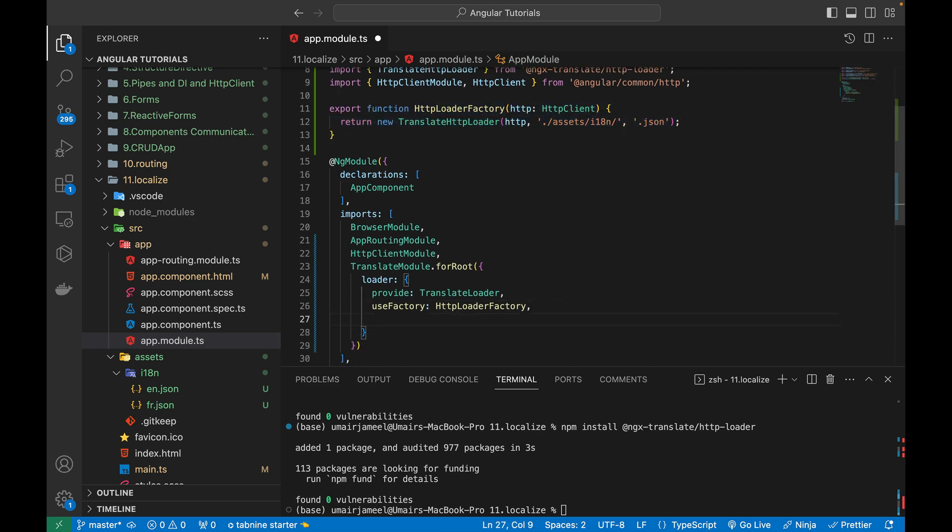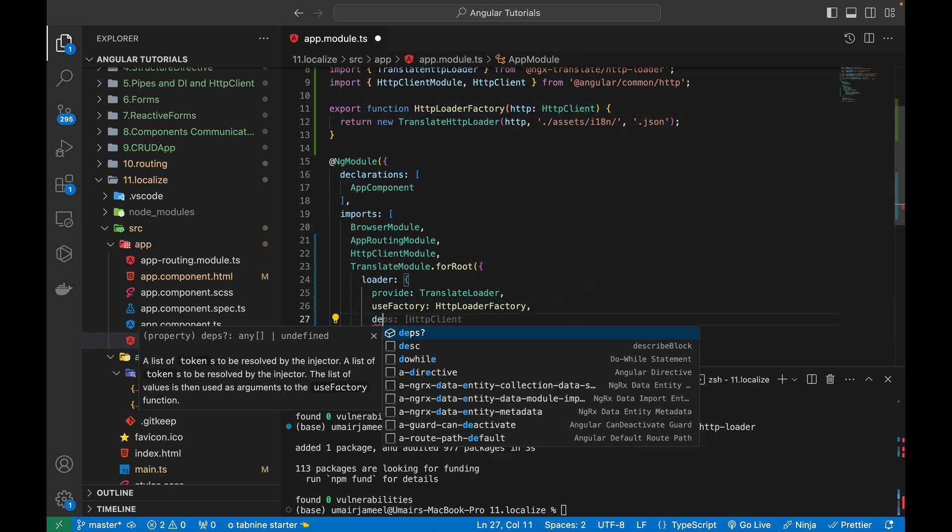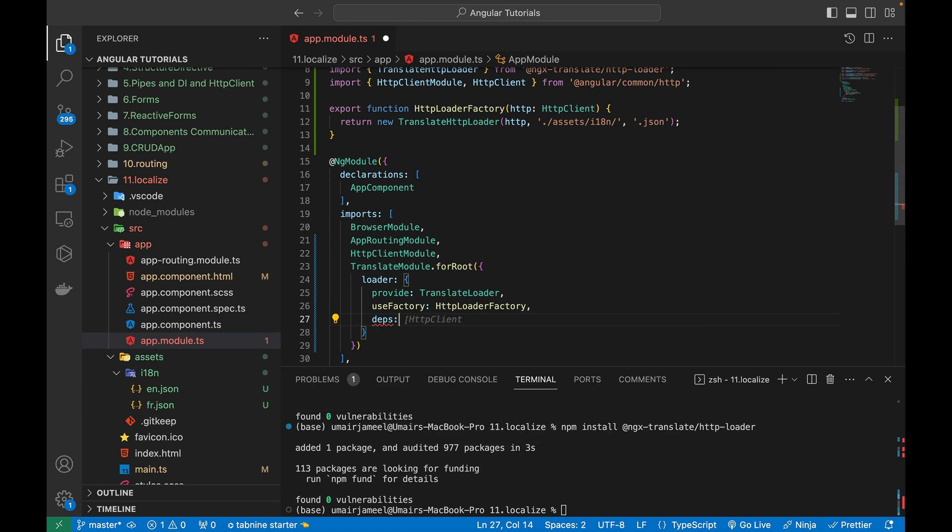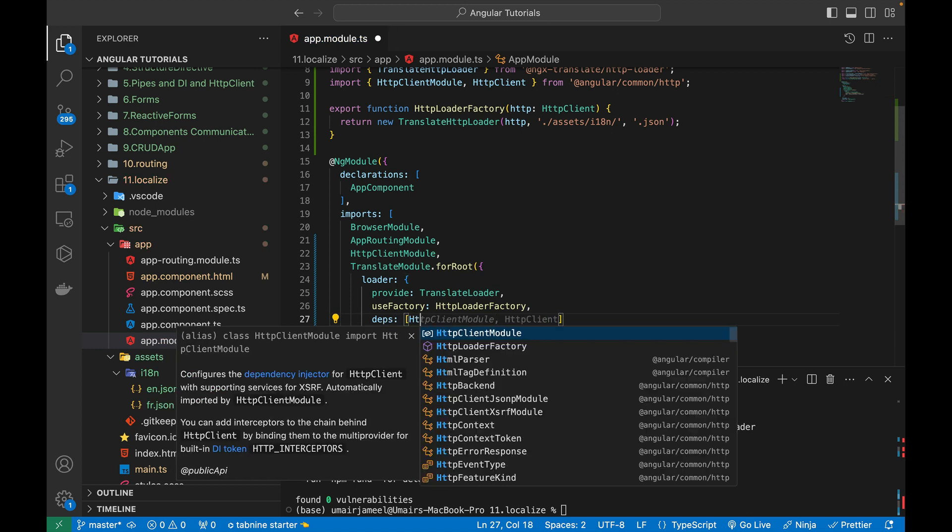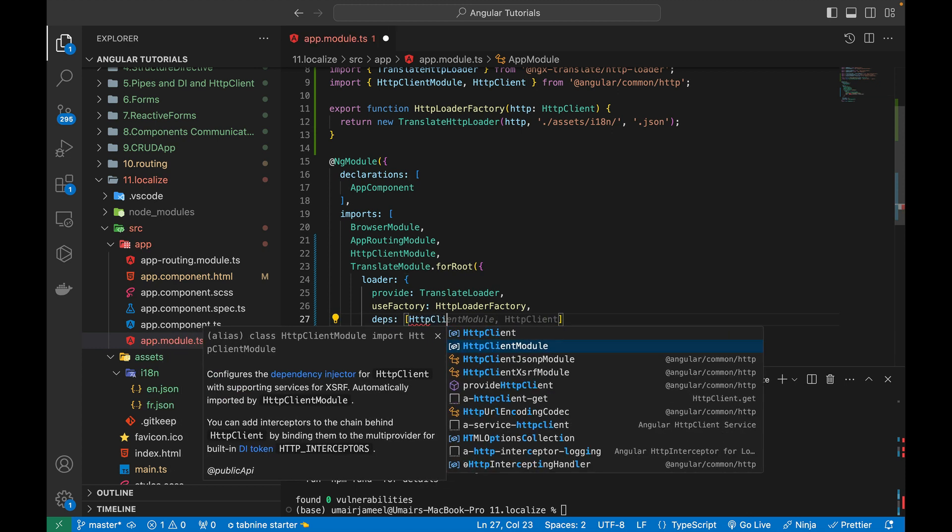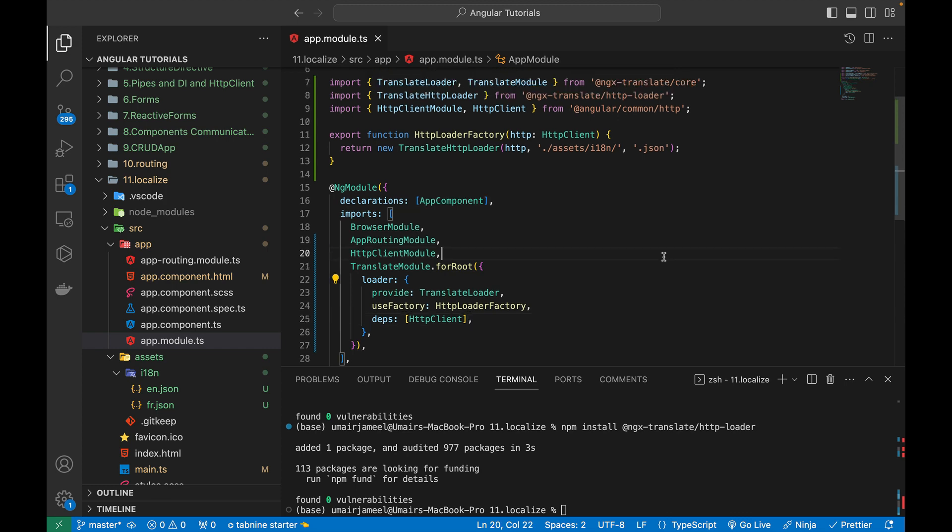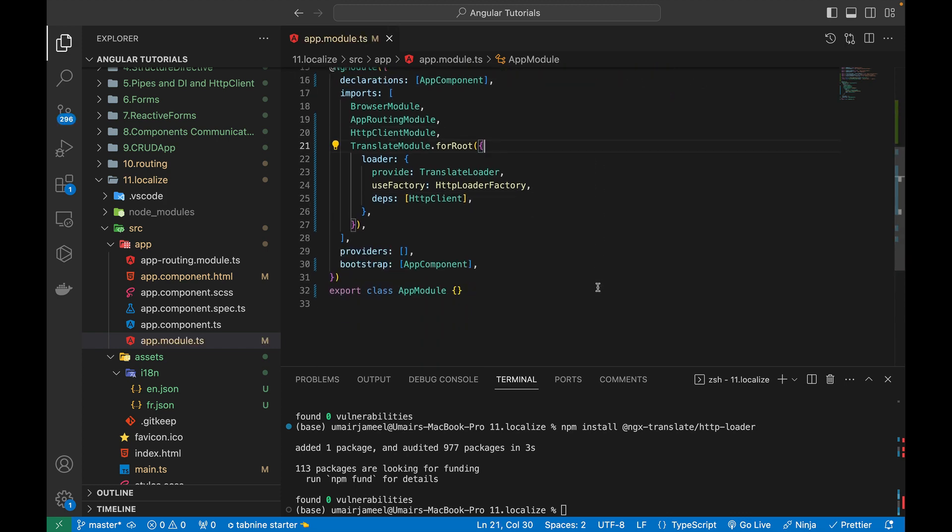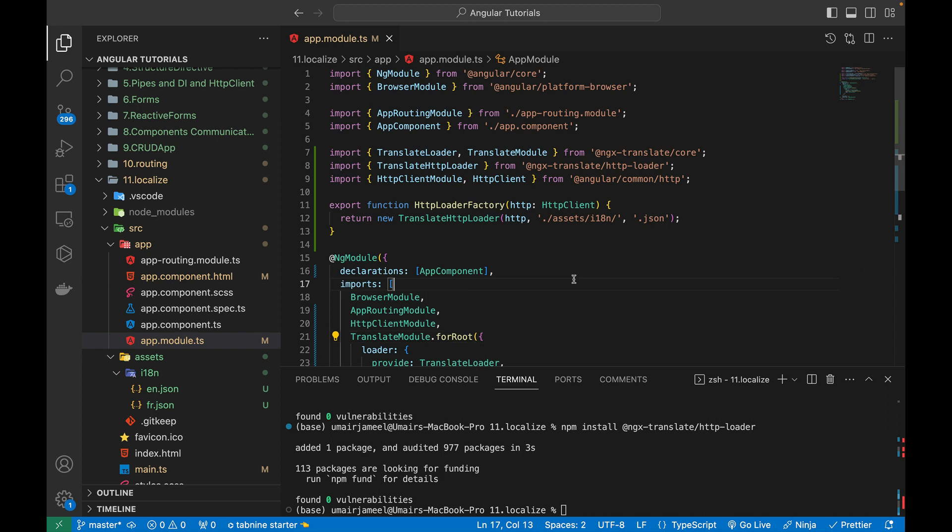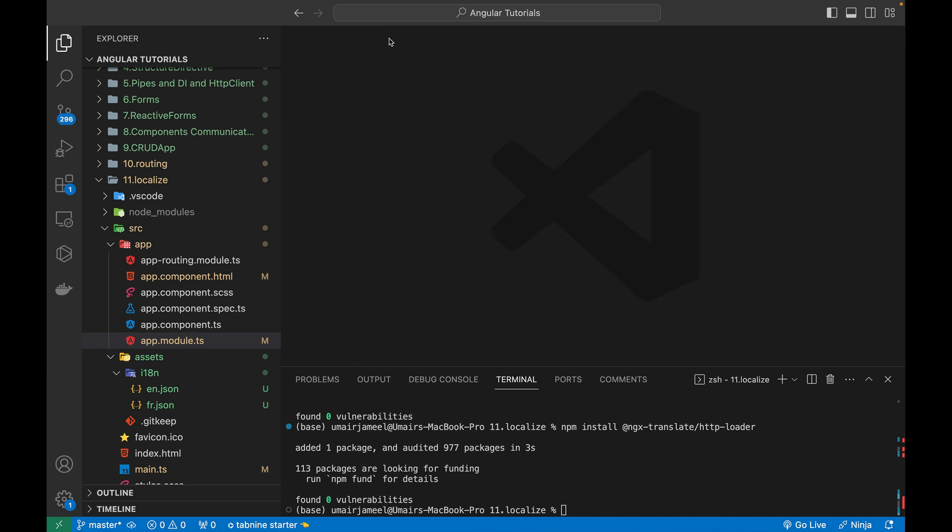And after this, I need to add the deps over here, HTTP client. Like this. So that's pretty much it we need to do for the configuration of supporting the internationalization in Angular 16.